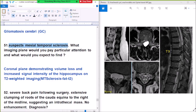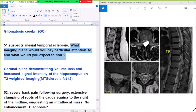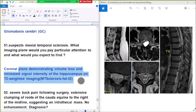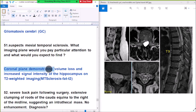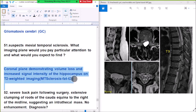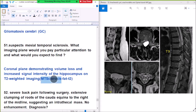Question number 51: suspected mesial temporal sclerosis. What imaging plane would you particularly pay attention to and what would you expect to find? Coronal plane, demonstrating volume loss and increased signal intensity of the hippocampus on T2-weighted imaging.